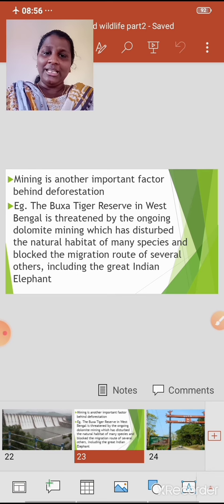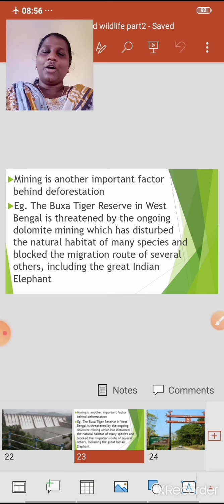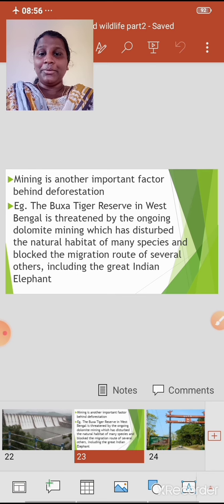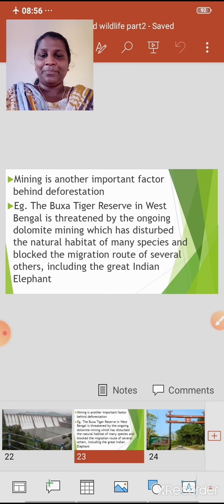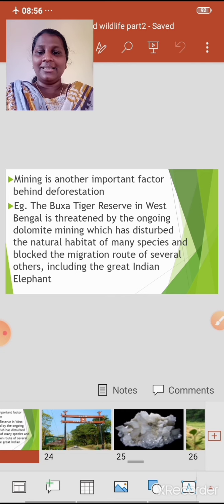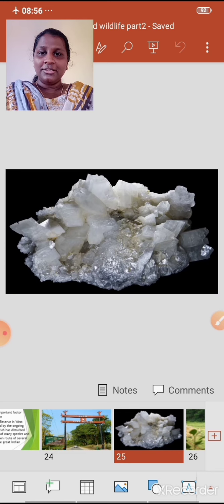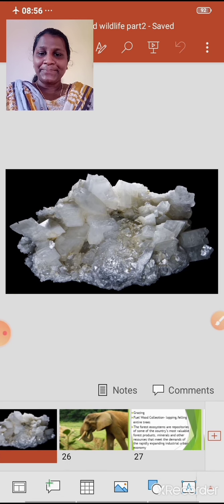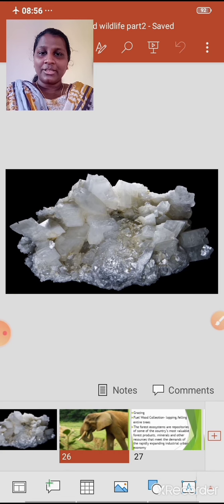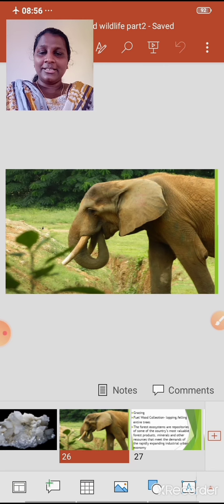The mining has blocked the migration route of several species, including the great Indian elephant. Let's see the images now — here is Baksa Tiger Reserve, and this is the dolomite mineral.